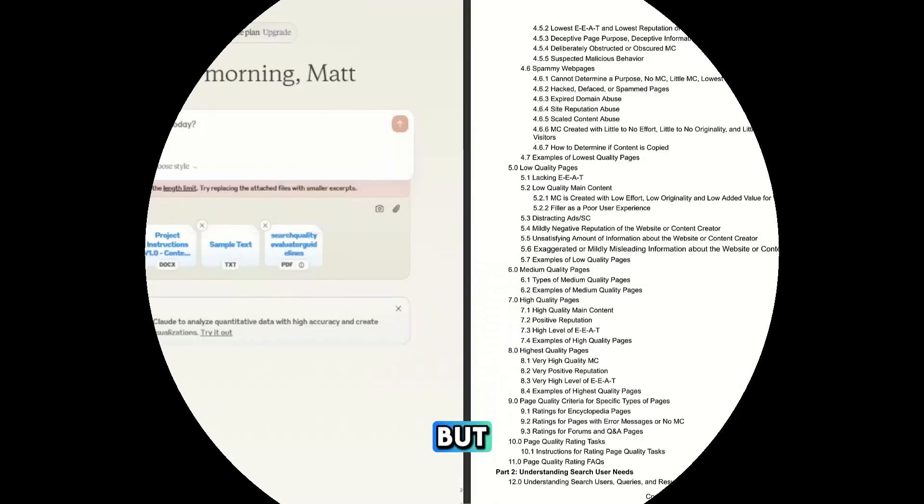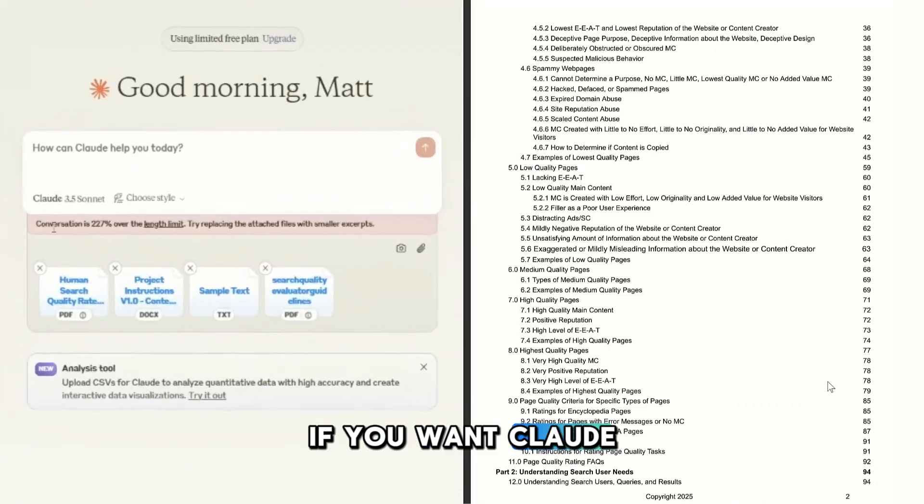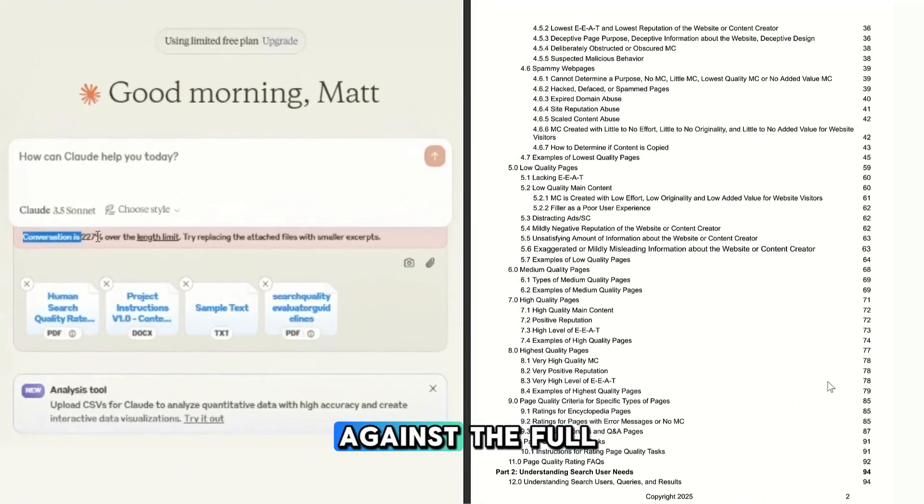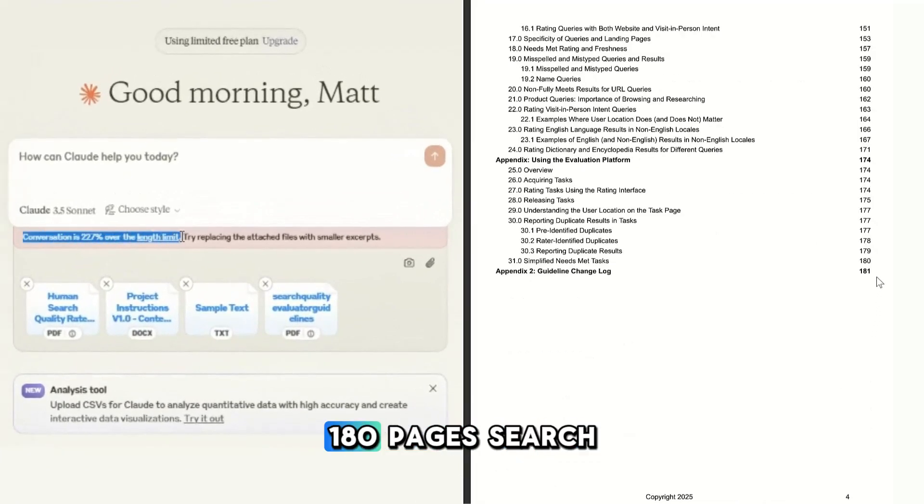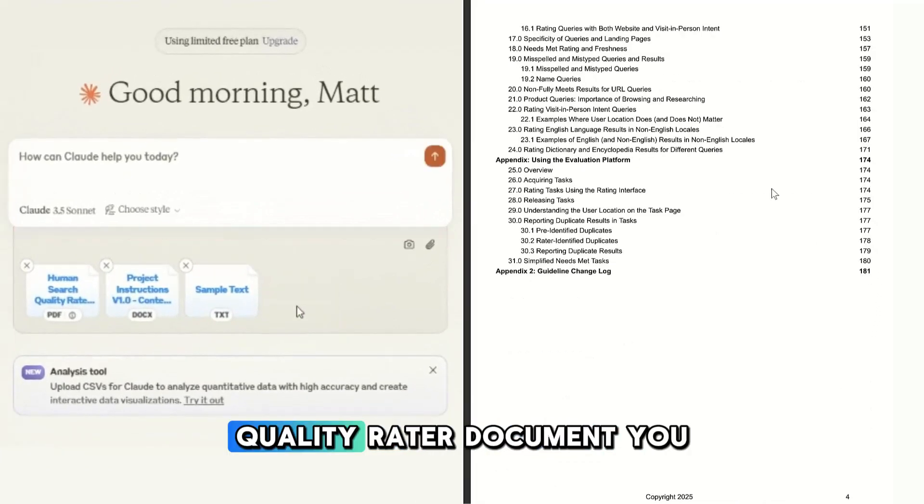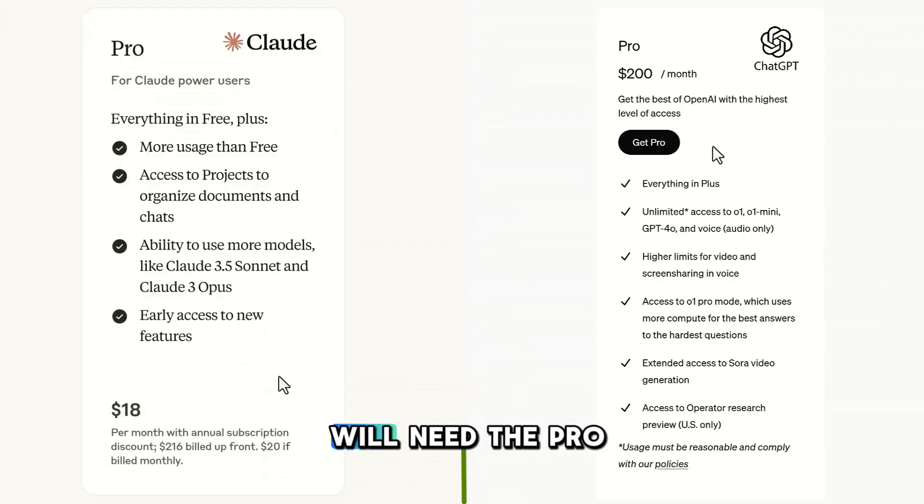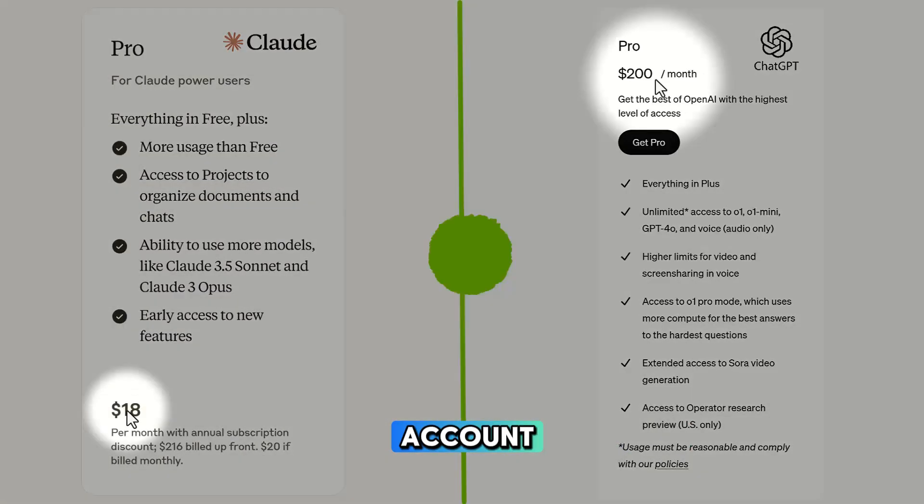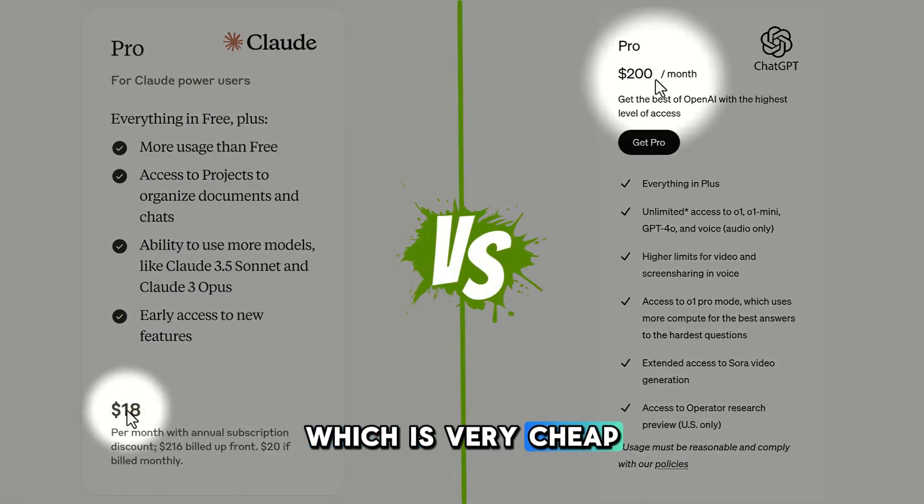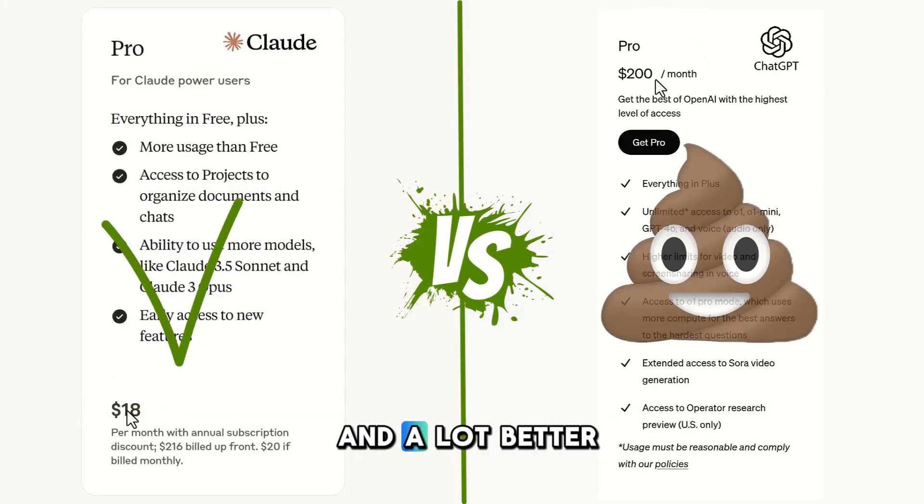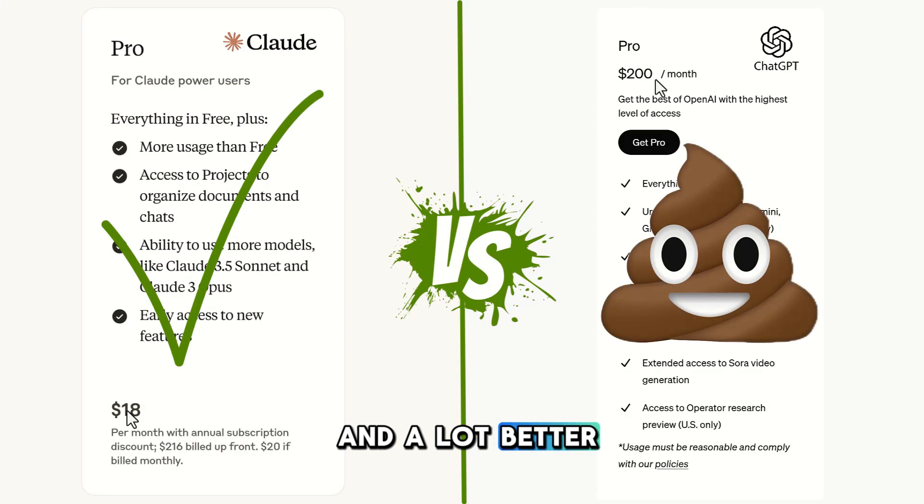But if you want Claude to do the audit against the full 180 page search quality rater document, you will need the pro account, which is very cheap and a lot better than ChatGPT.